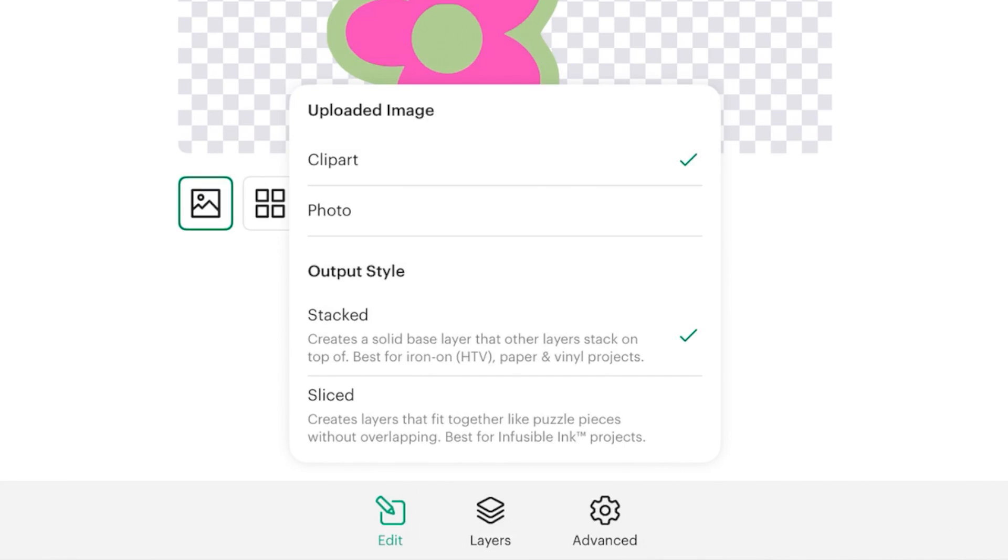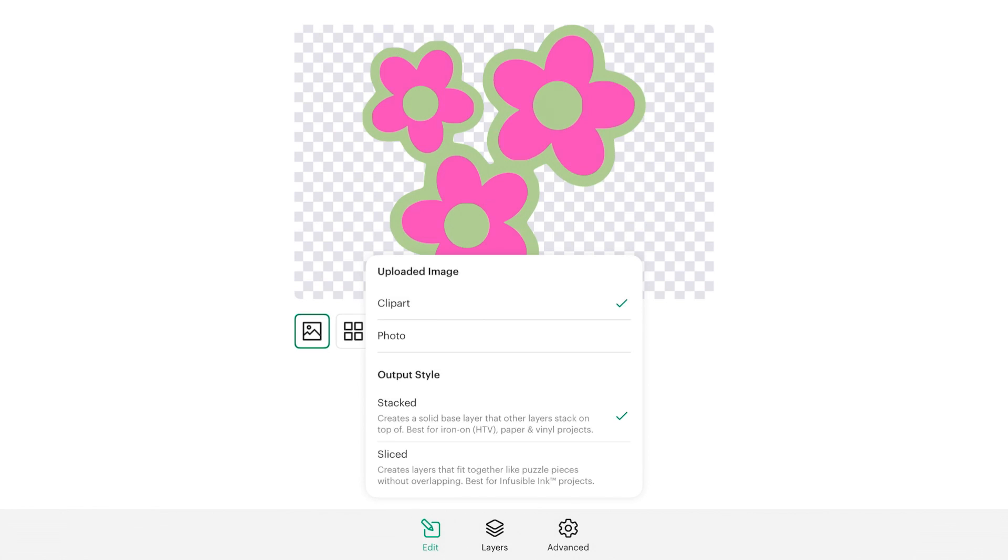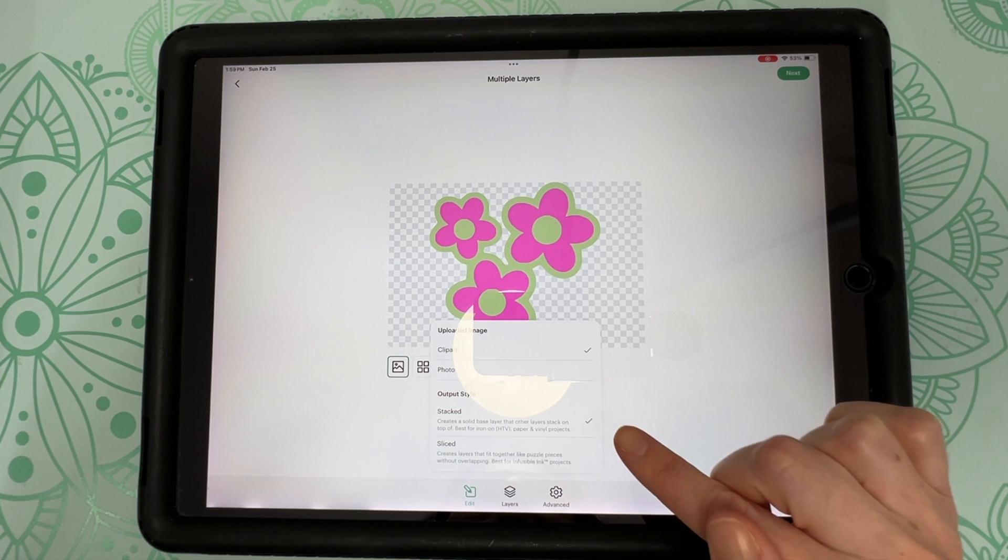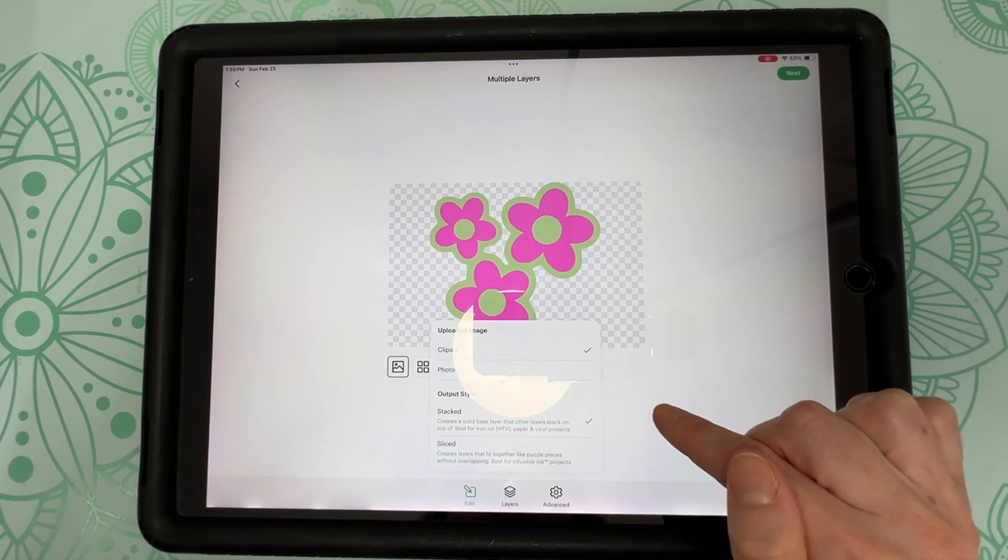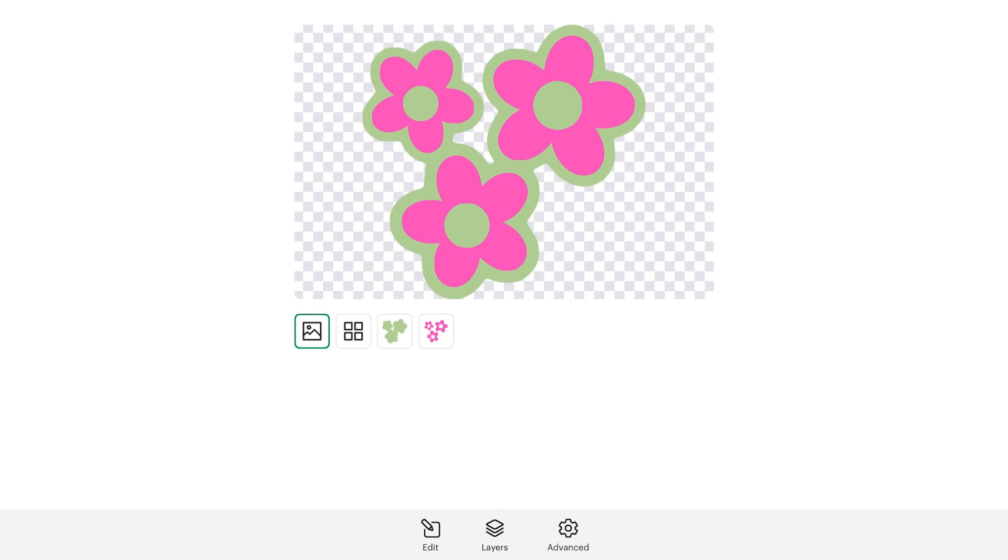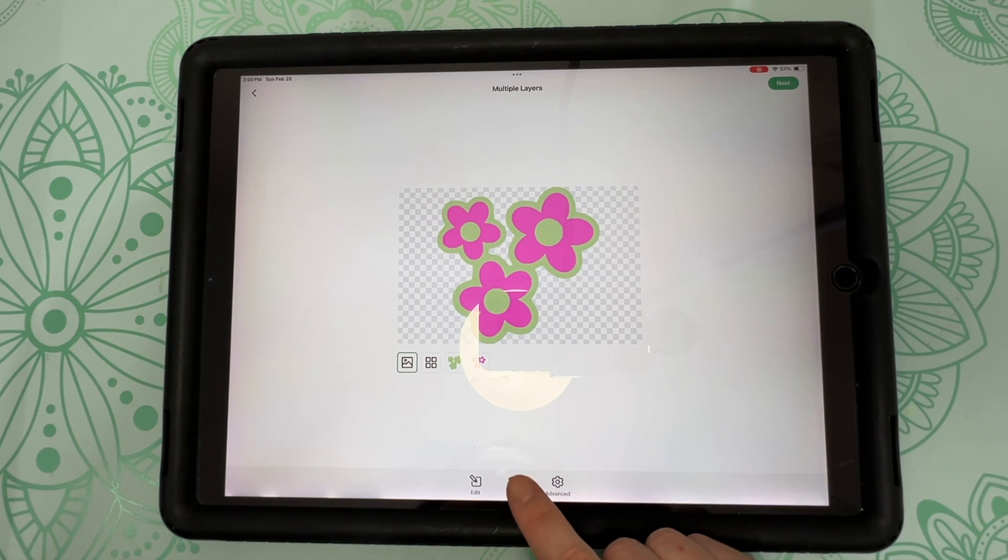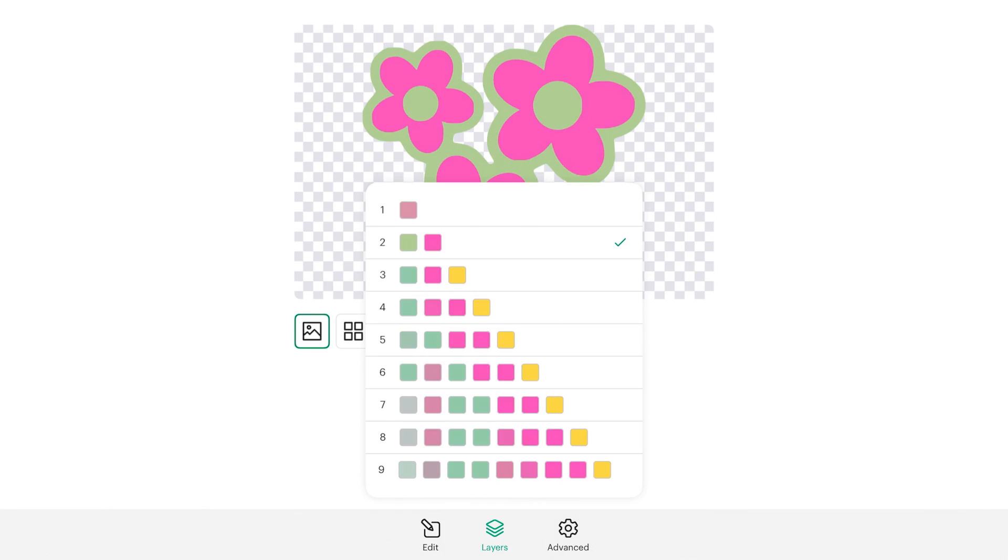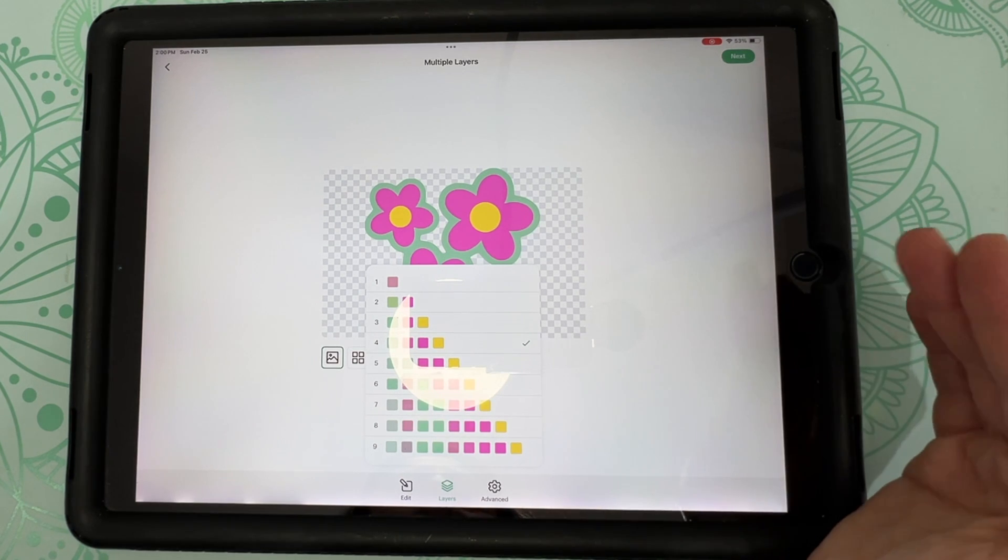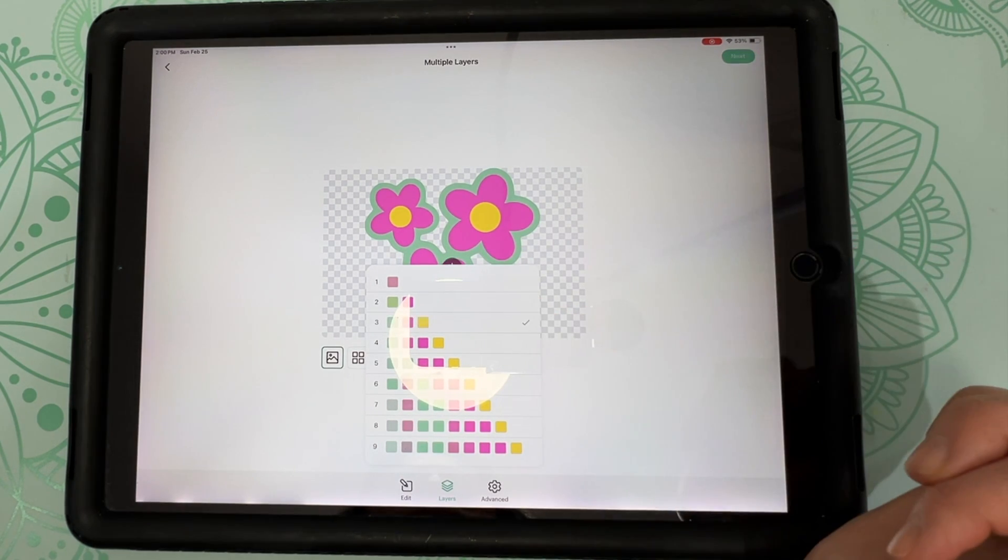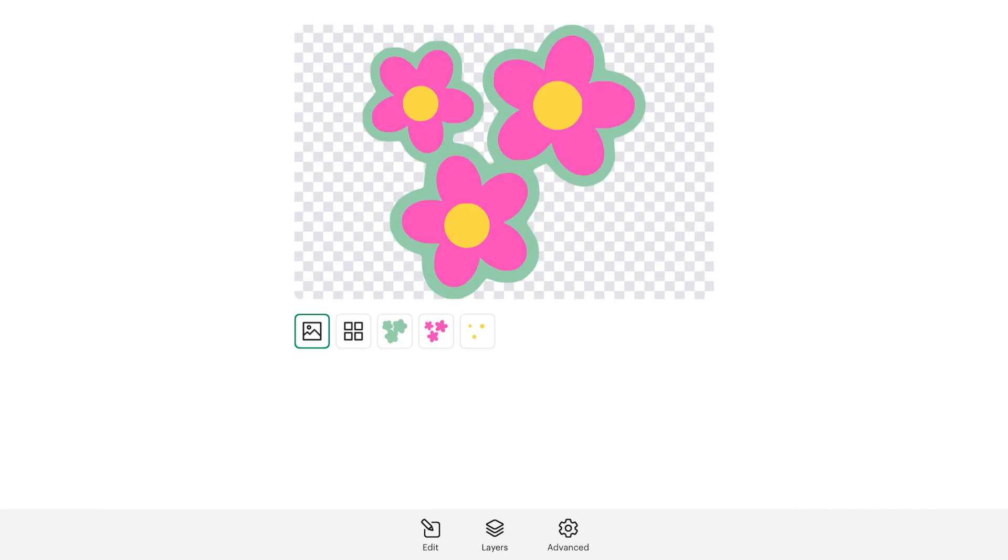So if we read the description underneath, under stacked, it says creates a solid base layer that other layers stack on top of. Best for iron on, HTV, paper and vinyl projects. Then slice says creates layers that fit together like puzzle pieces without overlapping. Best for infusible ink projects. So I think more often than not, you'll probably choose the stacked option. So we're going to leave our clip art and stacked selected. And I'm going to click off of there. Then you'll notice here that we only have two layers and our yellow center of our flower has disappeared. But we can get that back. If we go down to the bottom and click on layers, you'll notice that we have only two layers selected. If we choose three layers, that yellow center piece comes back. So now we have three different colored layers. And you can do this all the way up to nine. But as you see, some layers start to repeat themselves. So if we did four, there's two different pink layers and that's unnecessary.